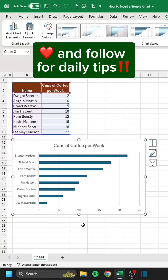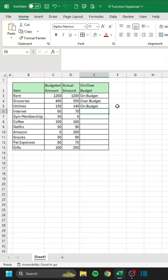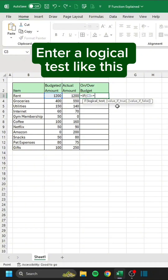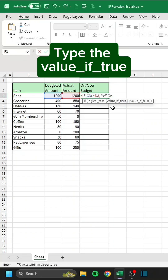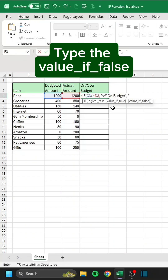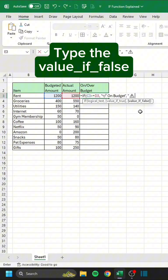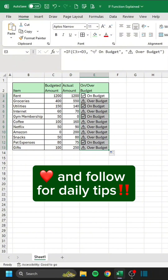Like and follow for daily tips. Don't do this by hand. Instead, type equals IF, enter a logical test, type the value if true, type the value if false, then double-click.